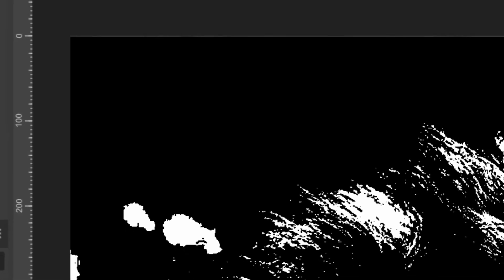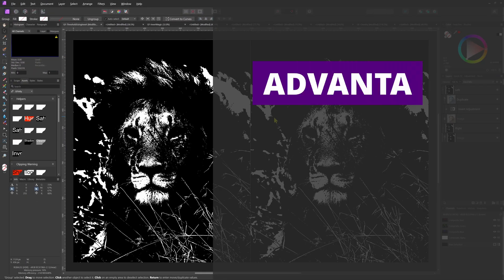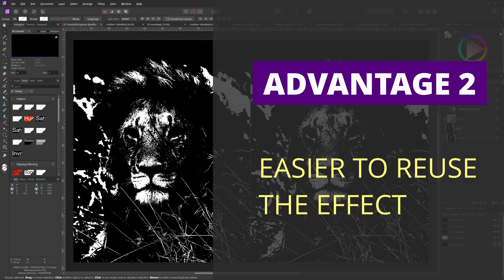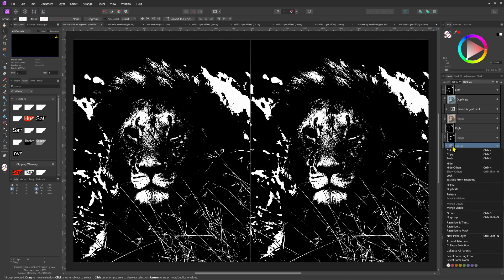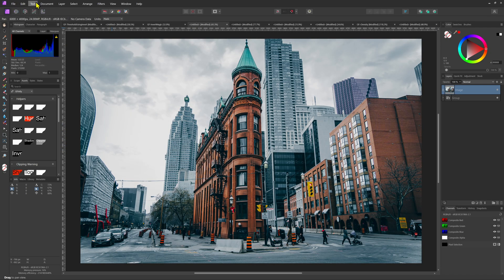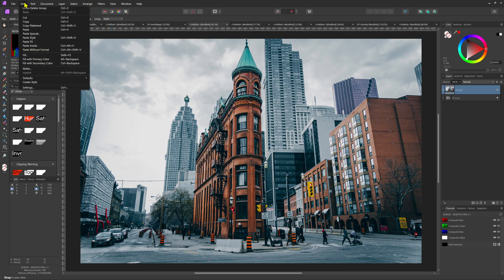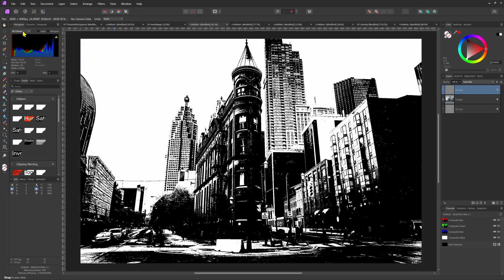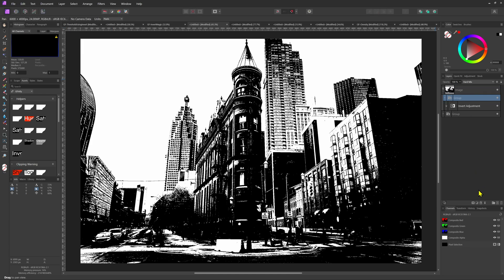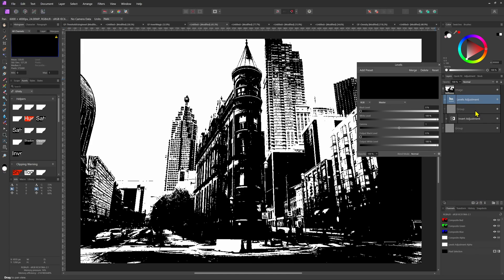The second biggest advantage is that the effect can be easily copied over to another layer or document. I can just copy the group, switch to another document, and then paste the group on top of a layer. The effect is successfully applied to our image, which would not be possible if we used a duplicate as the images would be different.